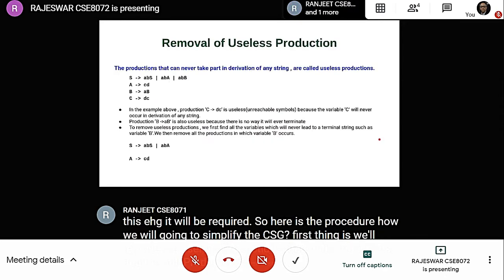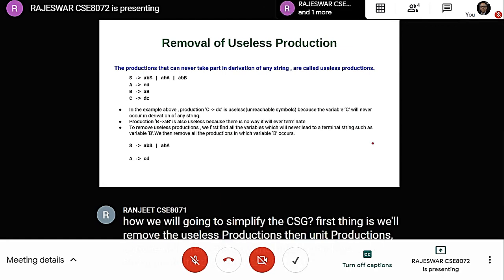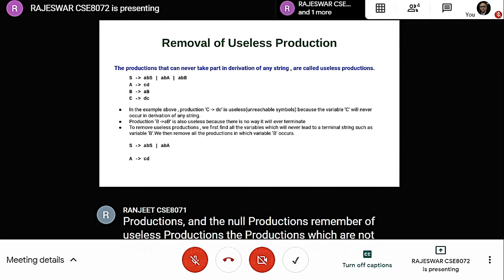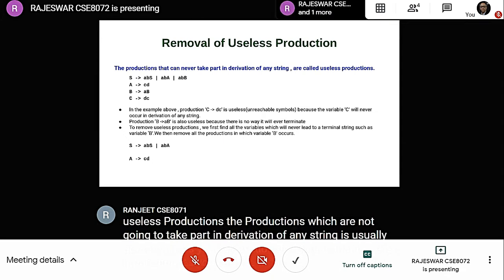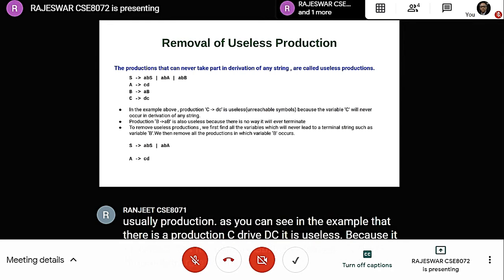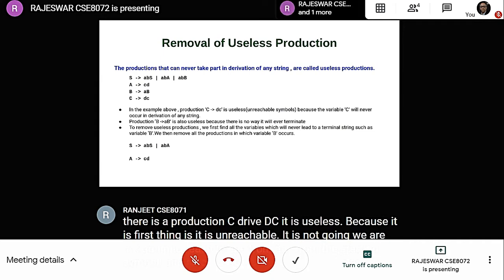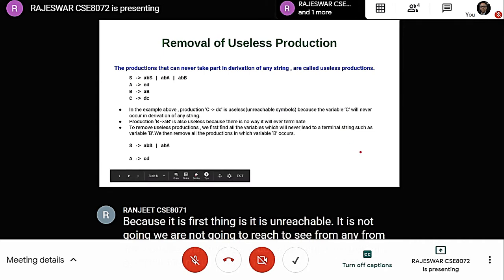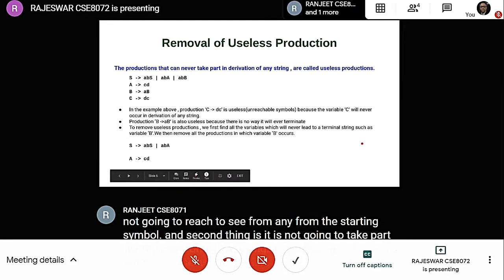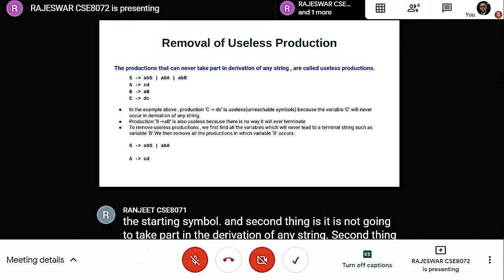Removal of useless productions. Productions which are not going to take part in derivation of any string are useless productions. For example, the production C derives DC is useless because it is unreachable — we cannot reach C from the starting symbol. Also, B derives AB is useless because there is no way it will ever terminate; it will keep on generating A's only.